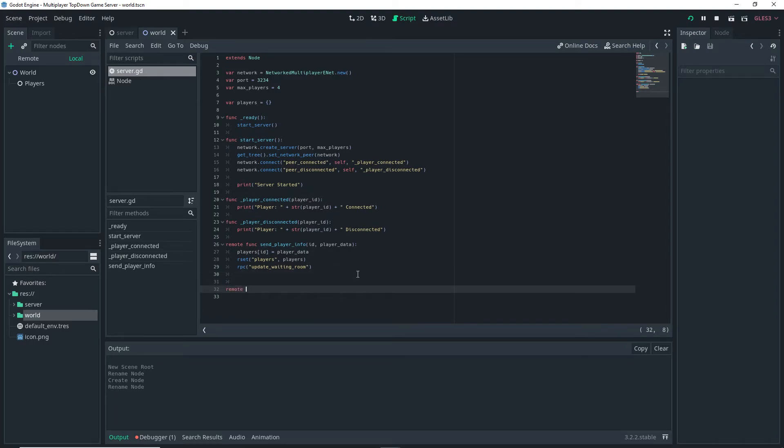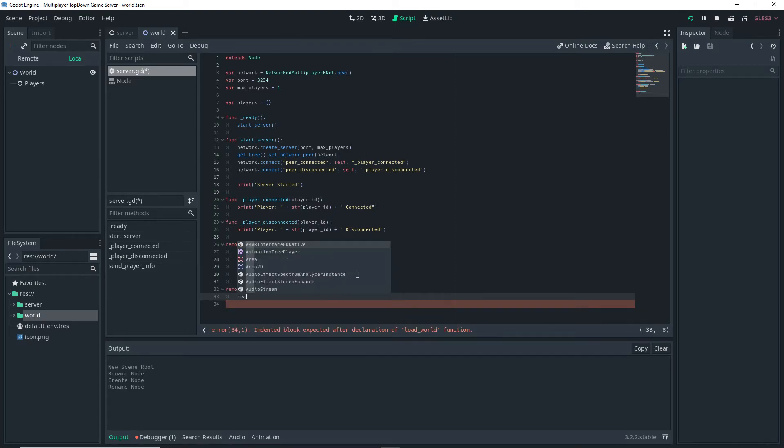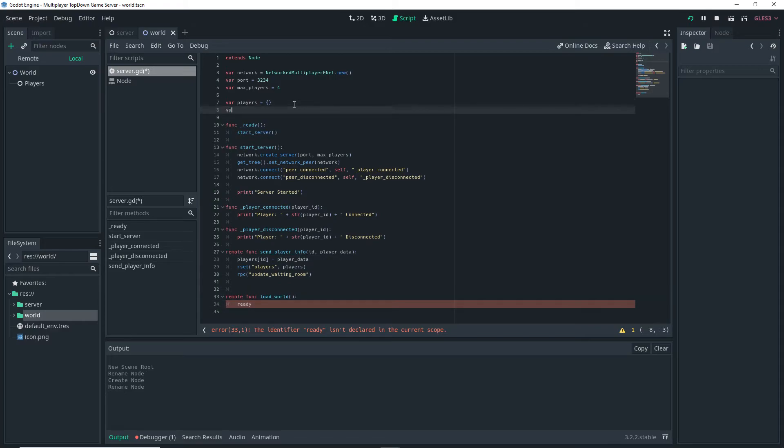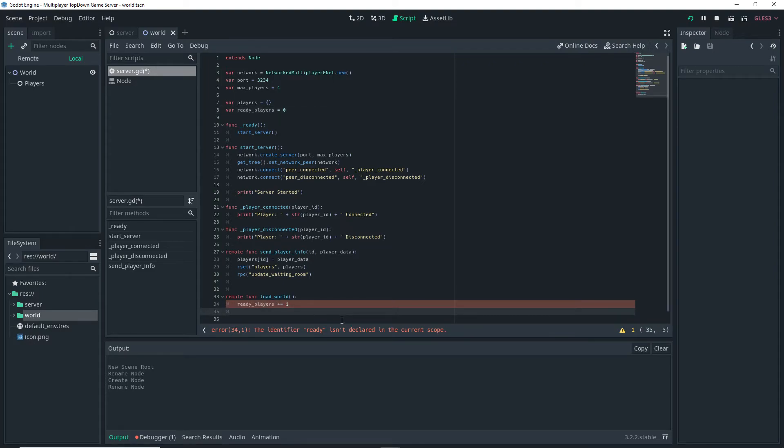Now on my server.gd script I want to add a function, in this case it's a remote function load_world which is the function we're calling on our client. Then I want to set up a new variable called ready_players and we're going to set it equal to 0. Back in our load_world function we're going to do ready_players plus equals 1 if players dot size is greater than 1 and ready_players is greater than or equal to players dot size.